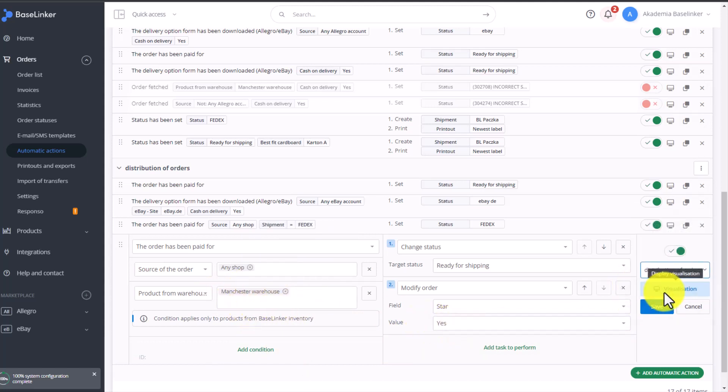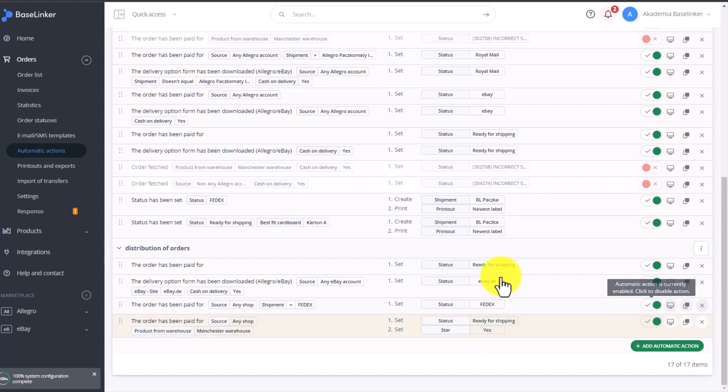Finally, let's select our actions group and save the new automatic action. Let's see how else we can distribute our orders.